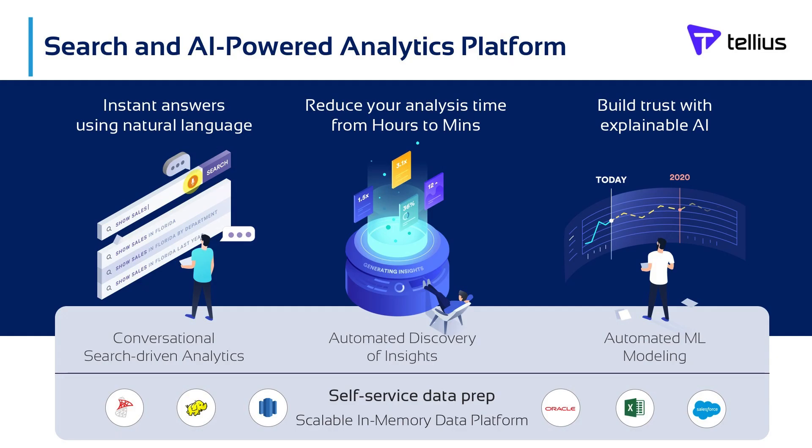Tellius is a search and AI-powered analytics platform that makes data accessible to everyone in the enterprise so people can have conversations with their data and surface answers in the most natural way. As a unified platform, Tellius goes beyond dashboards found in traditional visualization tools with conversational, search-driven analytics, so people can simply ask questions and receive answers in natural language. Think of it as Google for your business data.